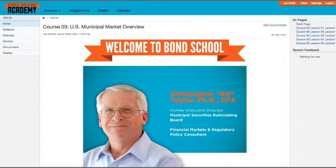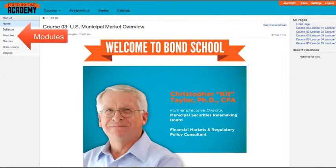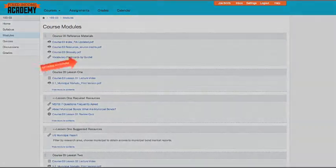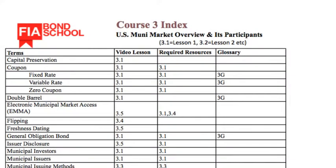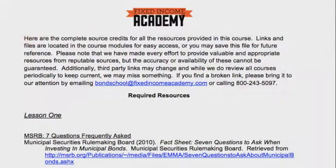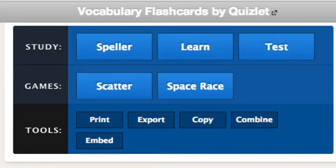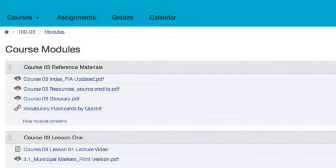There are several ways to navigate through Bond School, but the most linear and organized way is through the modules page, where you'll have access to almost everything you'll need for your classes in one place. Each course has reference materials, including the index to easily locate information, source credits, a complete list of all materials in the course, a glossary of relevant terms, as well as flashcards and other great games by Quizlet that are fun, interesting ways to soak up the material.